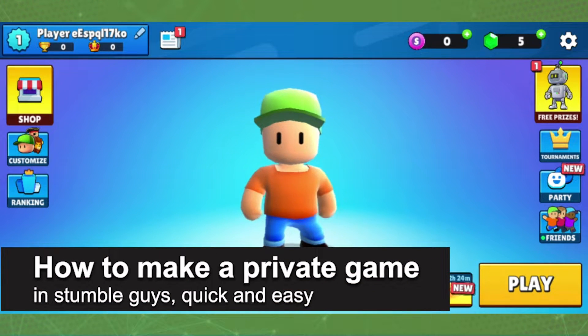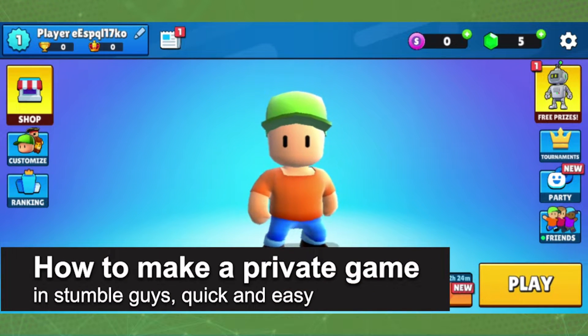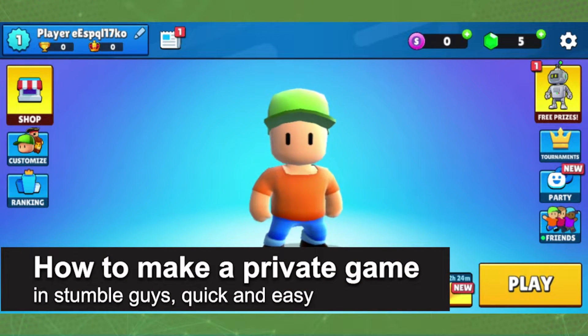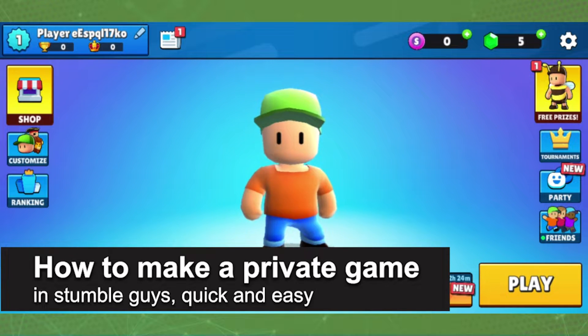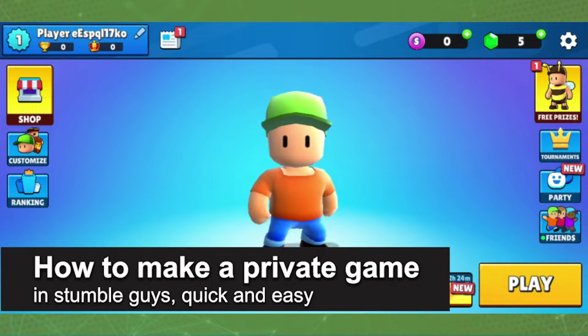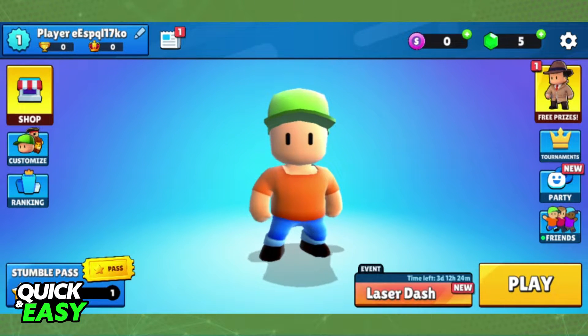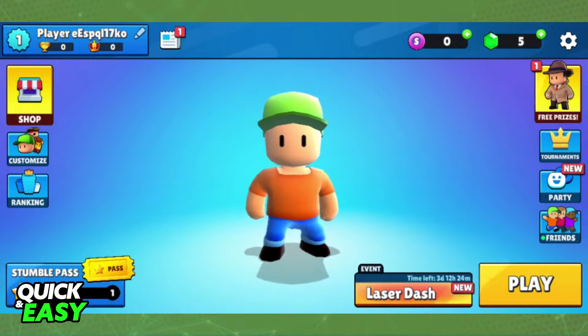In this video, I'm going to show you how to make a private game in StumbleGuys. It's a very quick and easy process, so make sure to follow along.